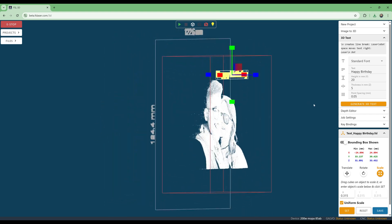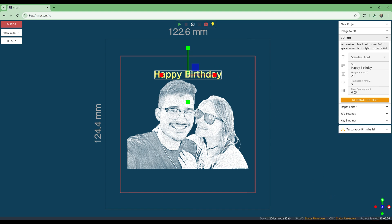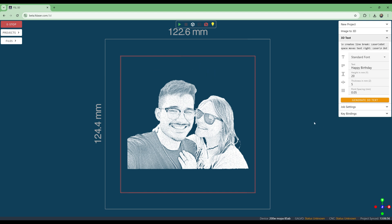If we change our mind about the text, we can delete it also. After we are happy, we just hit the play button and the job will start. The laser will laser the point cloud one layer at a time until a beautiful 3D image is made inside the block of glass. That's how easy it is to take any 2D image and make a 3D image inside a block of glass.